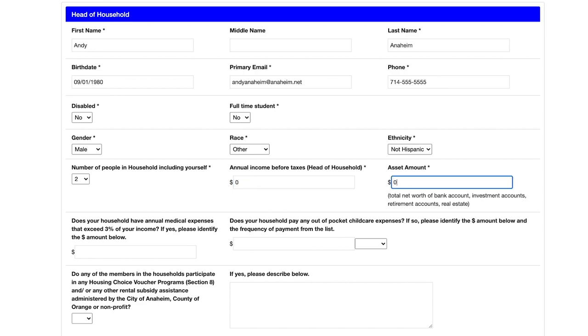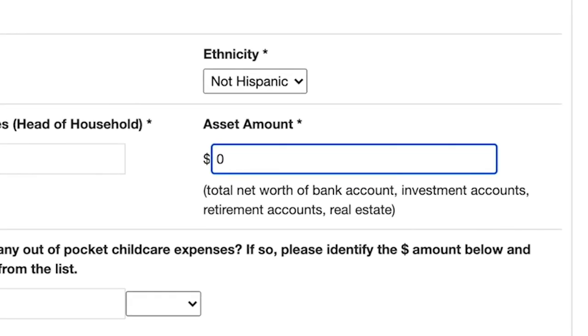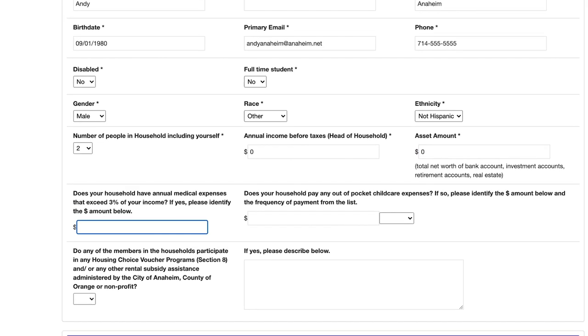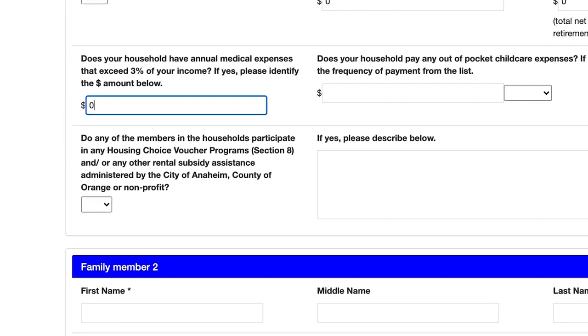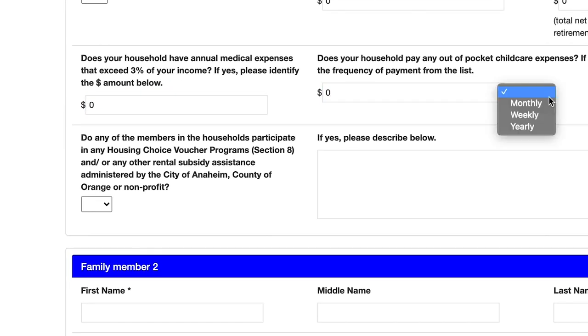For this, you'll need to count all of the money you have in savings, investments, real estate, or retirement accounts. You'll also need to let us know if you have annual medical or child care expenses.